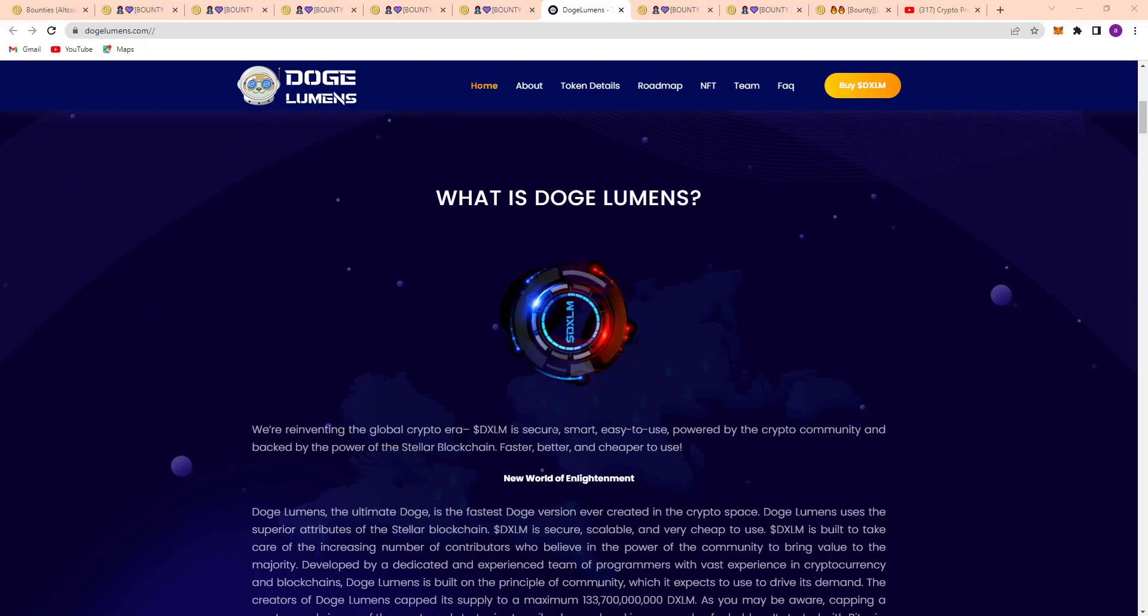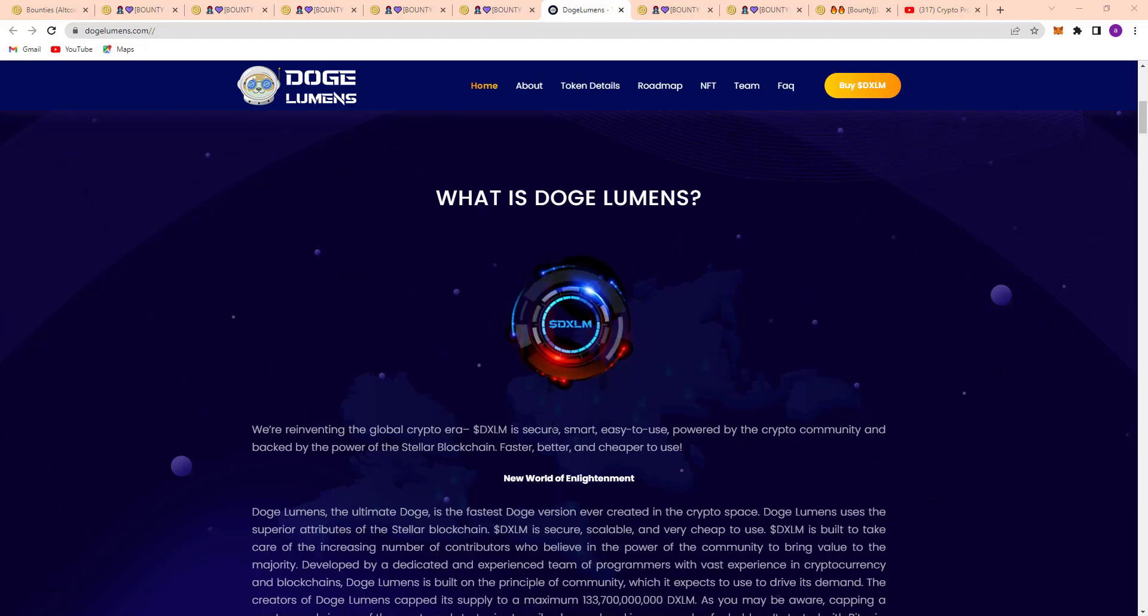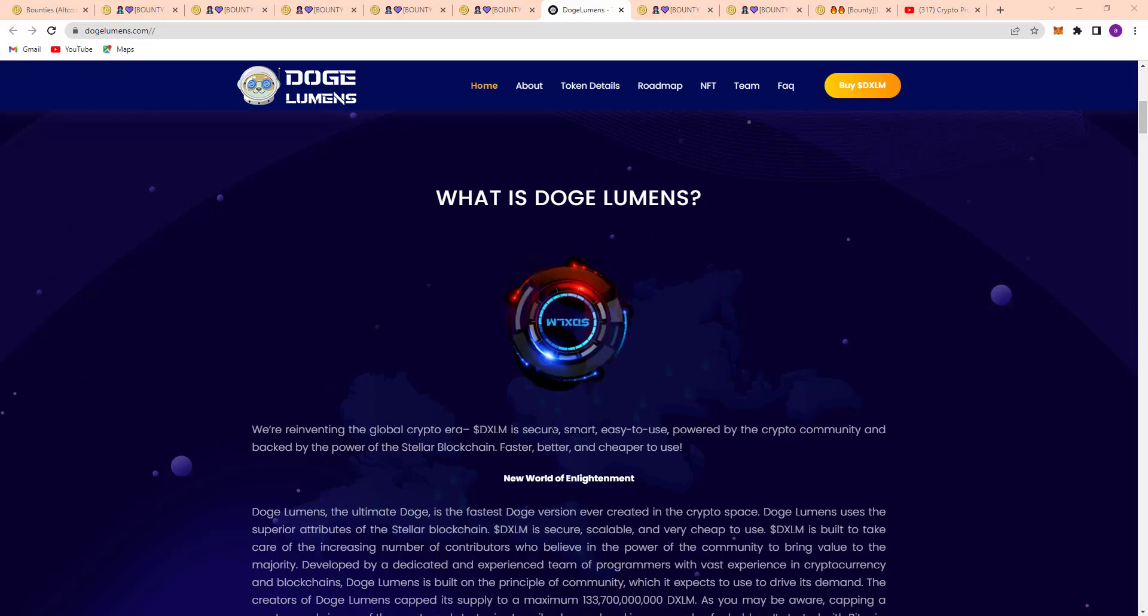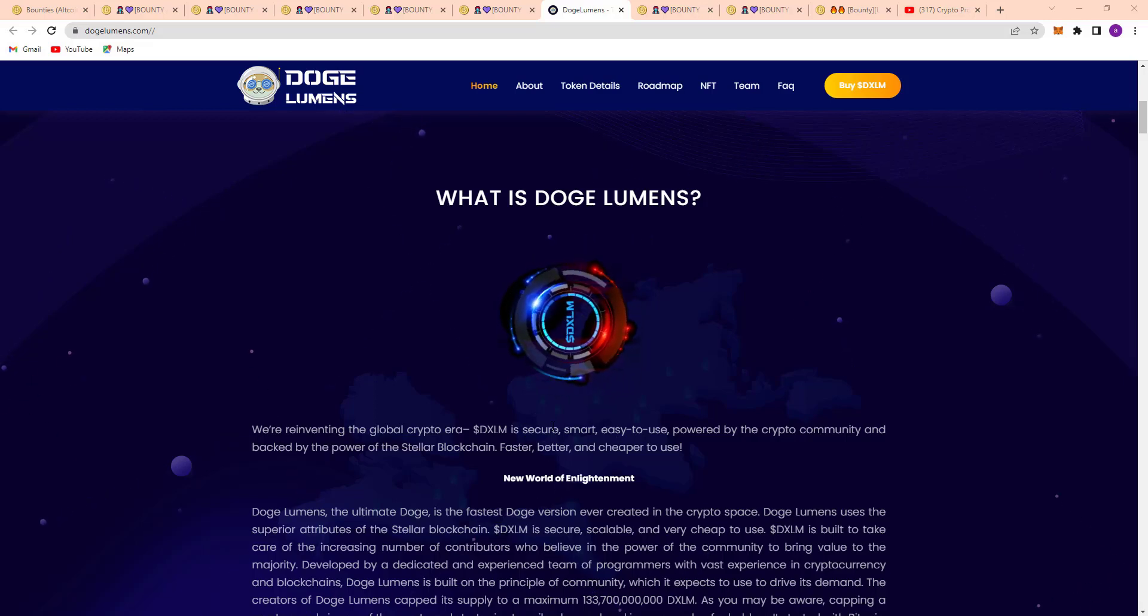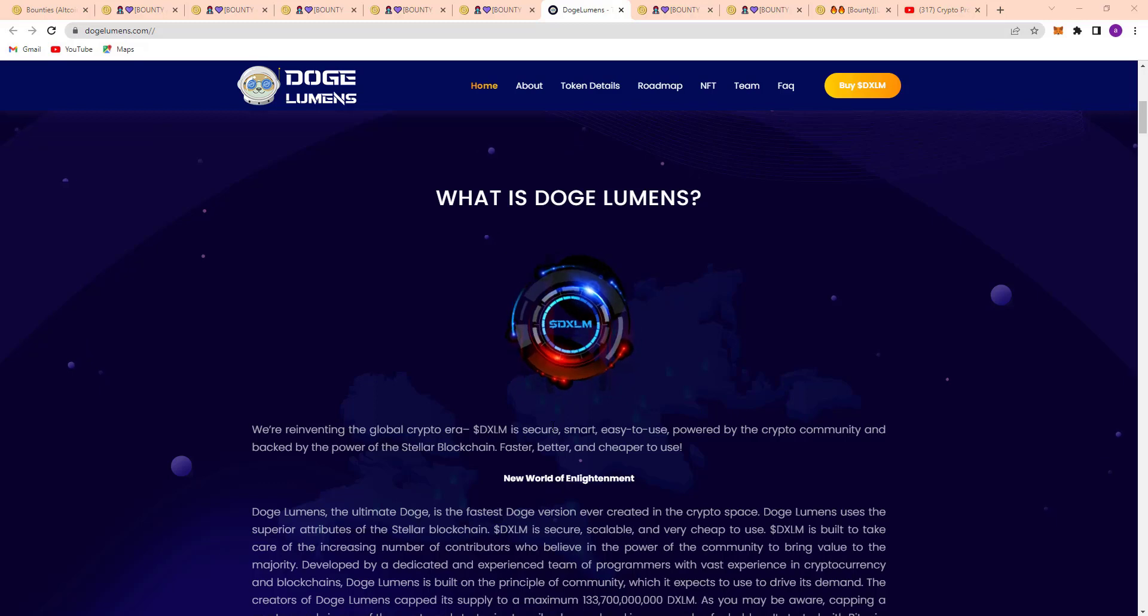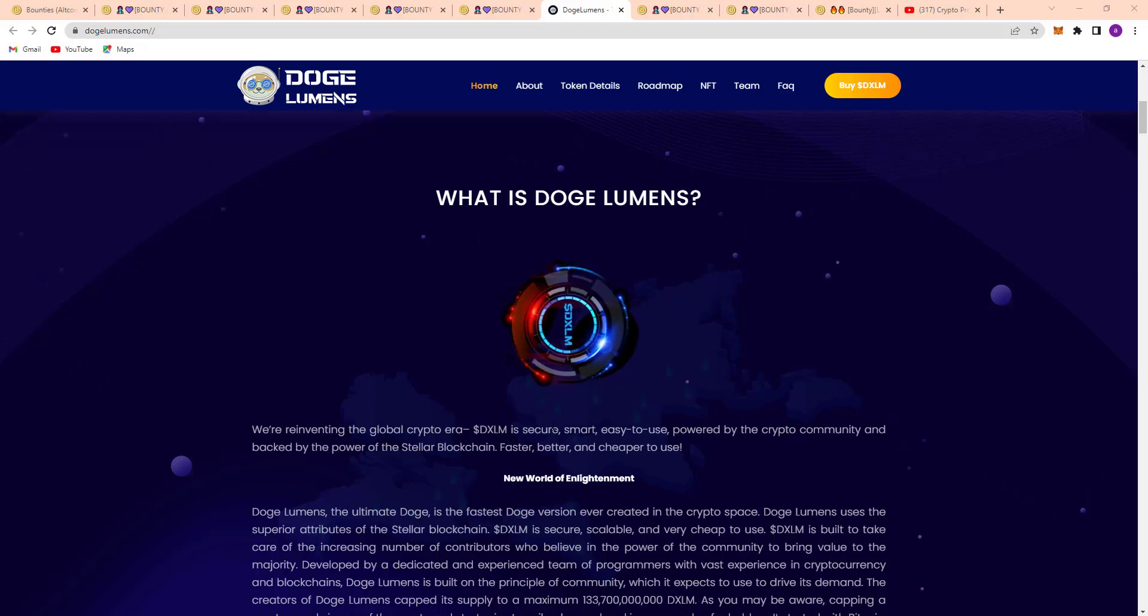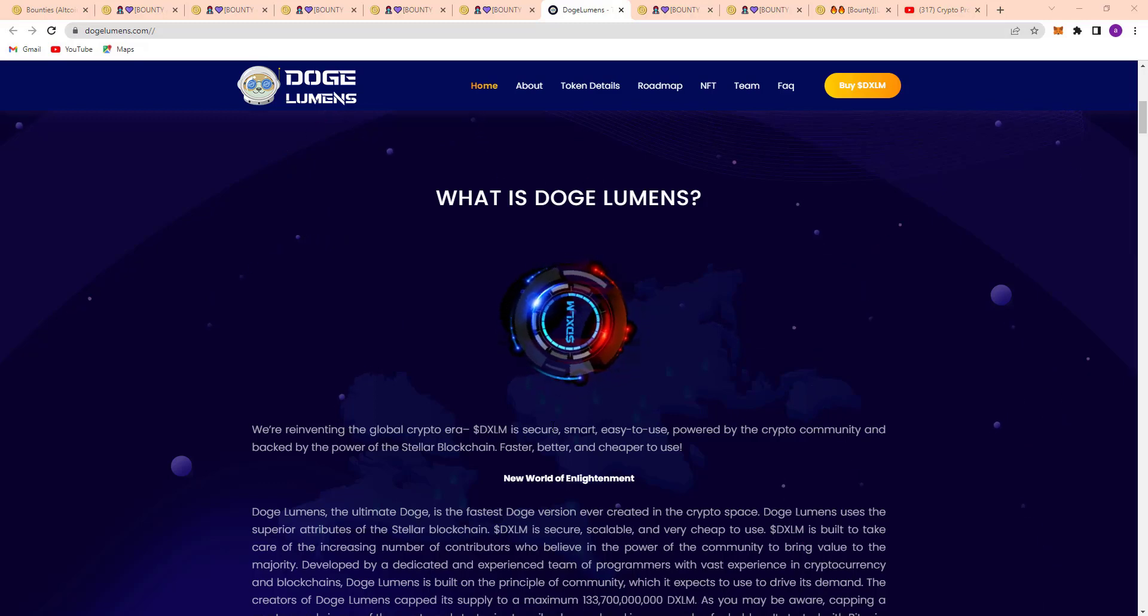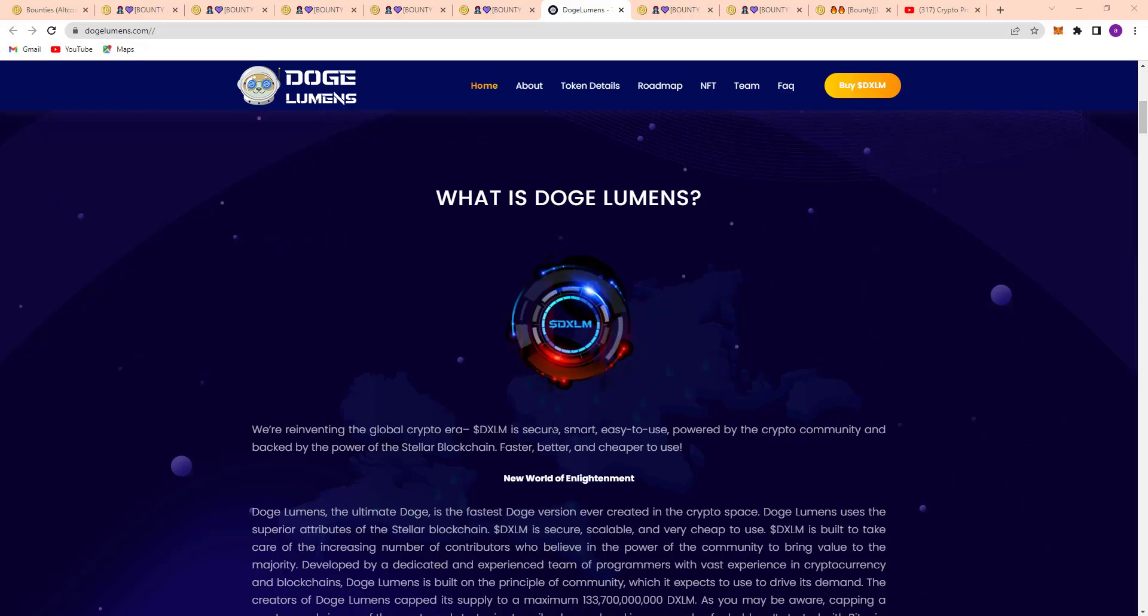Doge Lumens, the ultimate Doggy, is the fastest Doggy version ever created in the crypto space. Doge Lumens uses the superior attributes of the Stellar blockchain. SDXLM is secure, scalable, and very cheap to use.